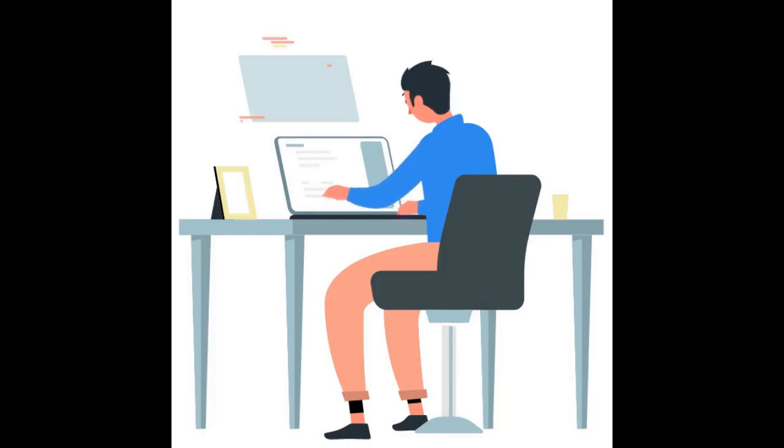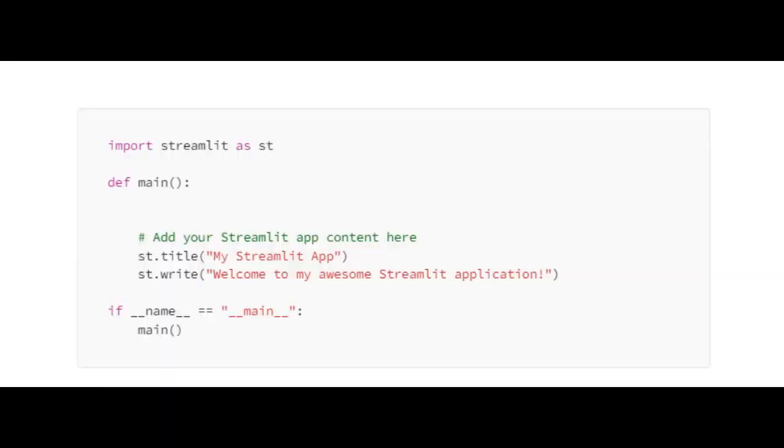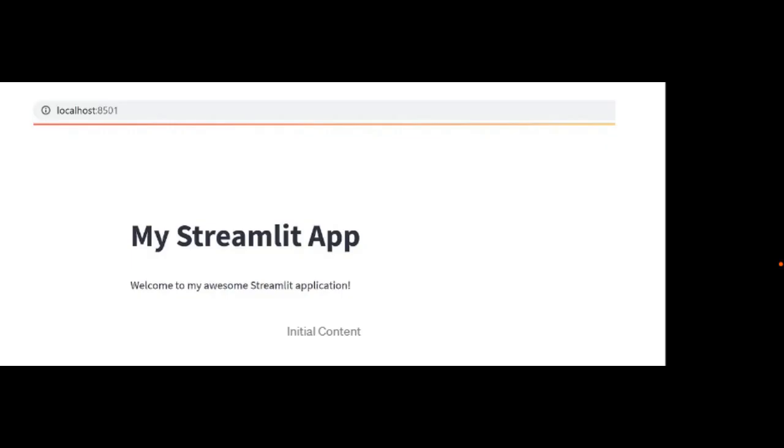Hello and welcome. In this video, I will show how to style your Streamlit application using CSS.